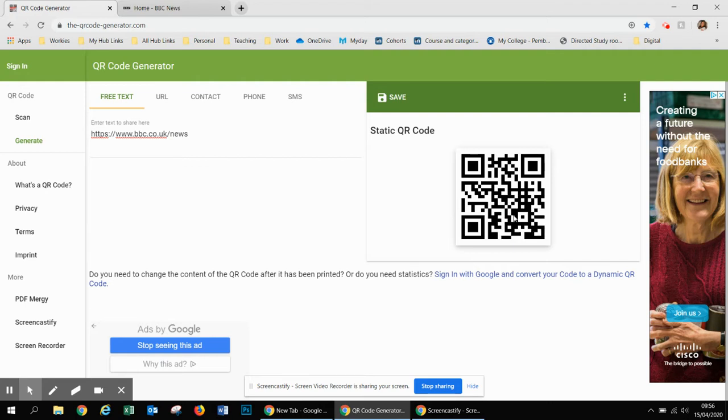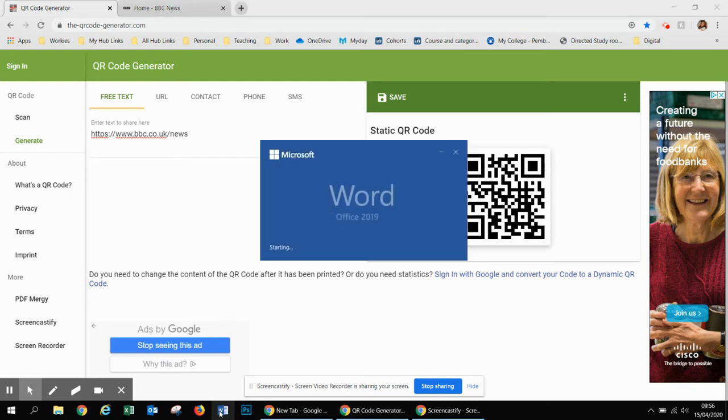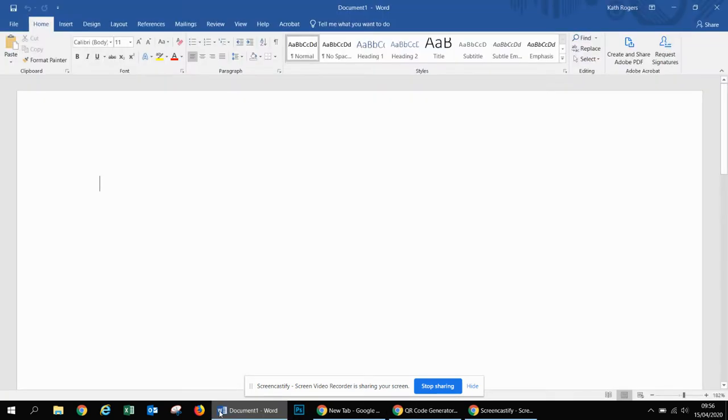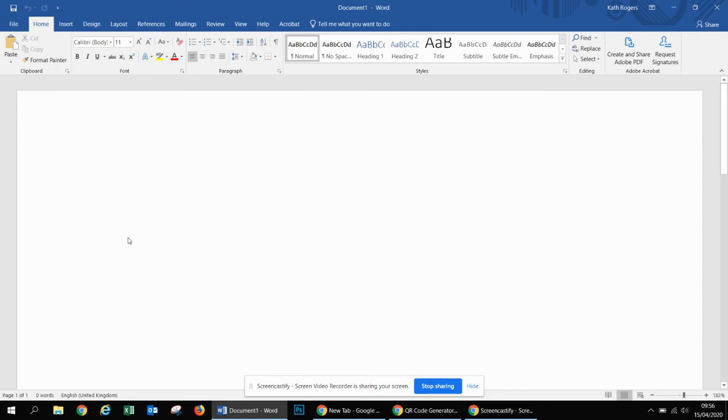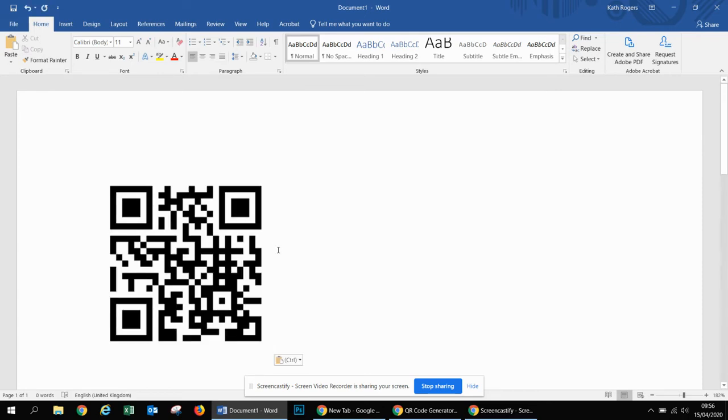If I do that as an example, right click copy, open up a new Word document—this might be a worksheet that you already have created and you just want to add the QR code to the bottom—and then just right click and paste.